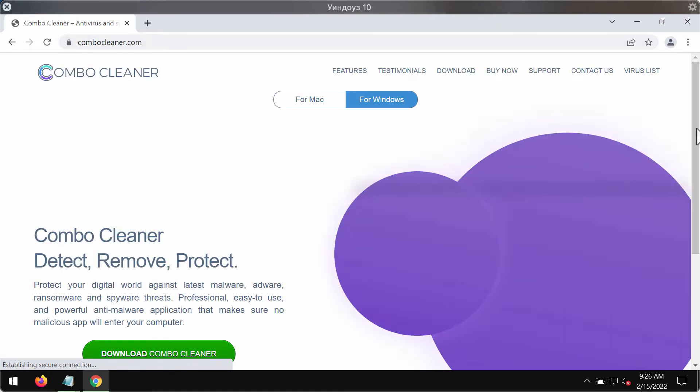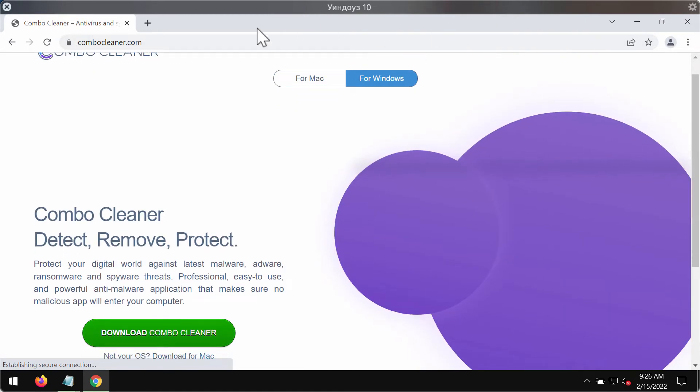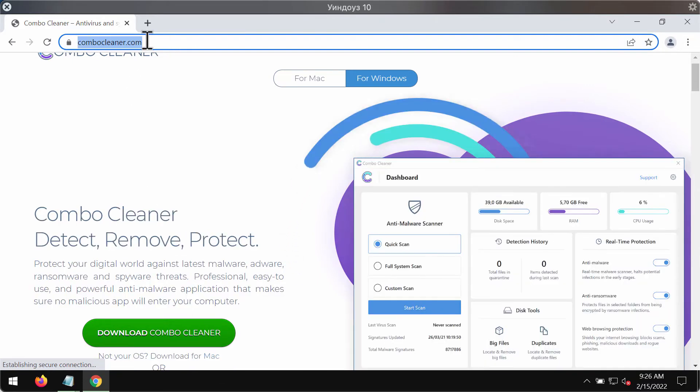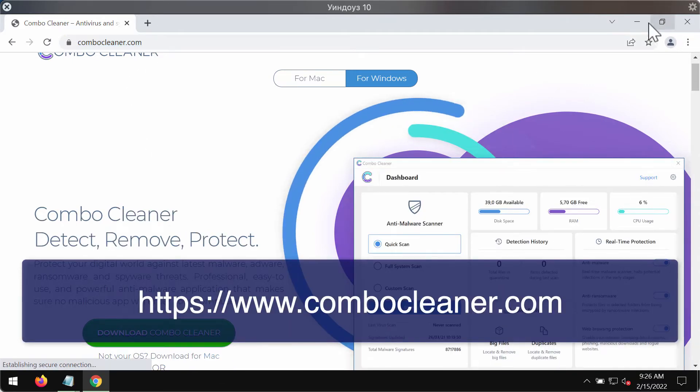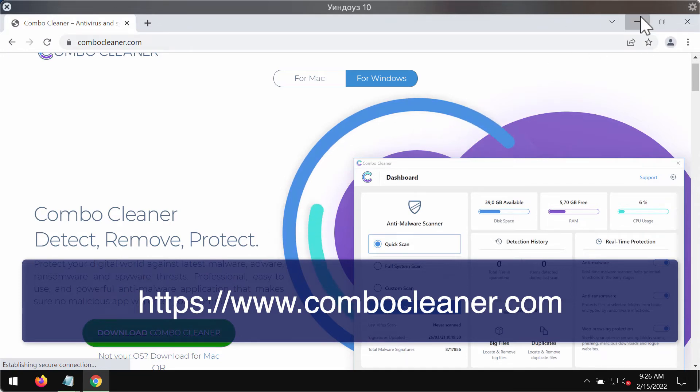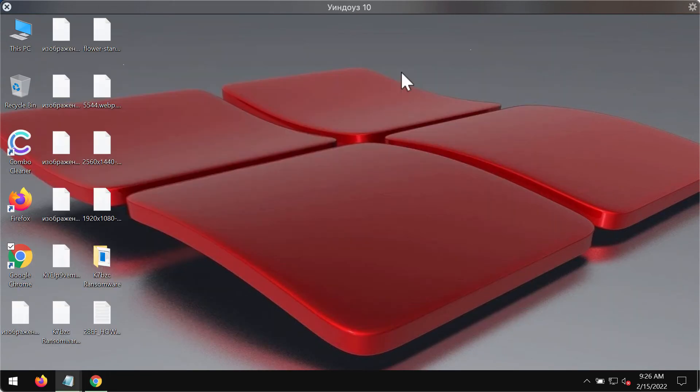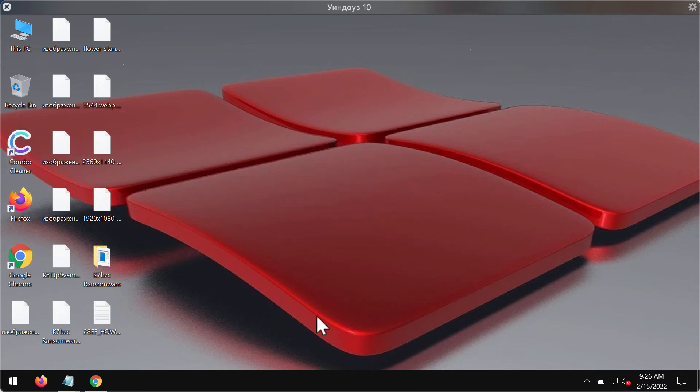We recommend you to remove this ransomware immediately with the help of a reliable anti-ransomware tool such as Combo Cleaner Antivirus. We recommend you to download it through the official website combocleaner.com. Use this green button to download the software.